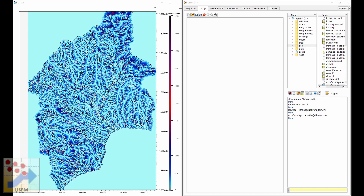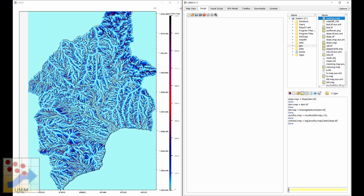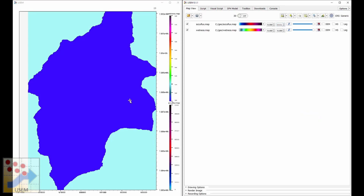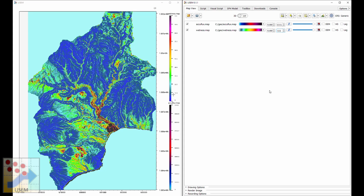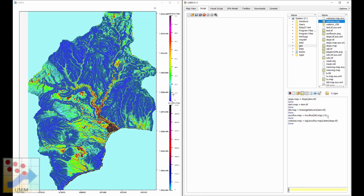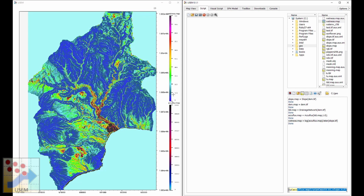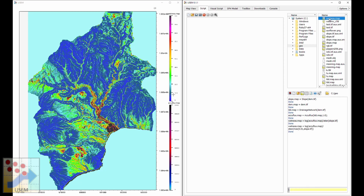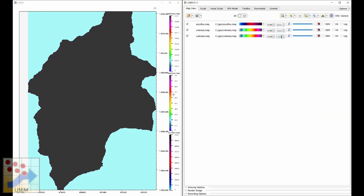From here we can do the final wetness index calculation. The wetness index is the logarithm of the flow accumulation divided by the arctangent of the slope. Pressing enter gives us wetness_index.map, but due to division by zero some pixels have incorrect values. To fix this, we put a minimum value on the slope using max(0.001, slope) clamped to a small slope value. Performing the calculation this way eliminates errors and lets us directly see the relevant values.